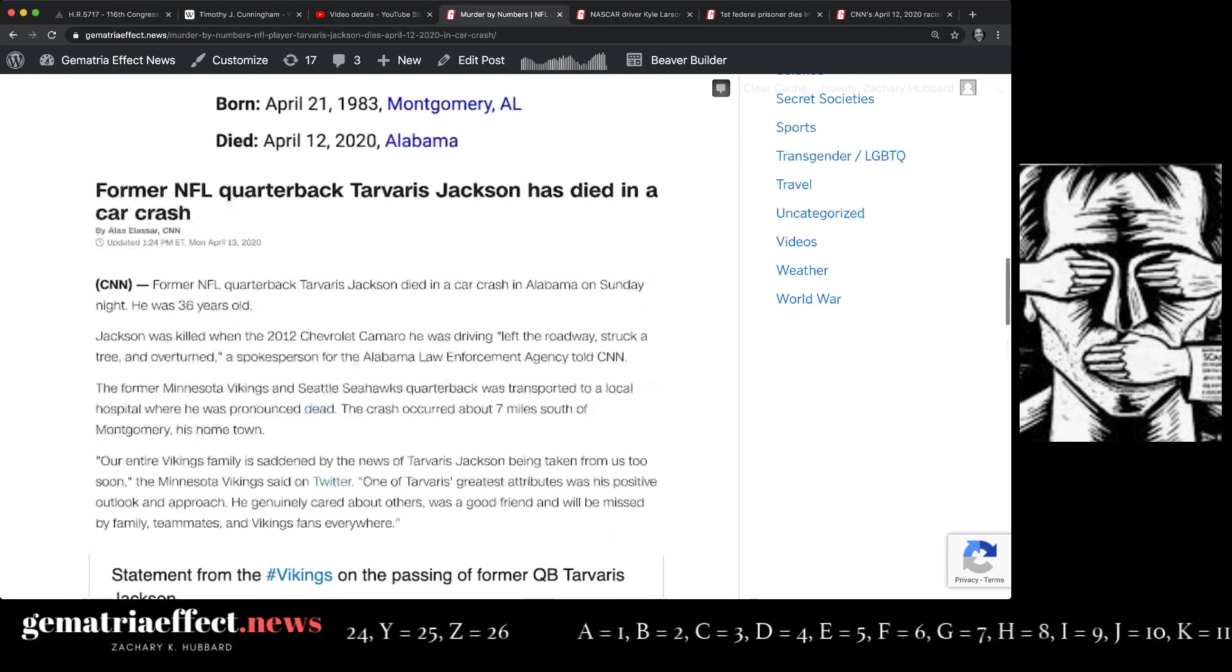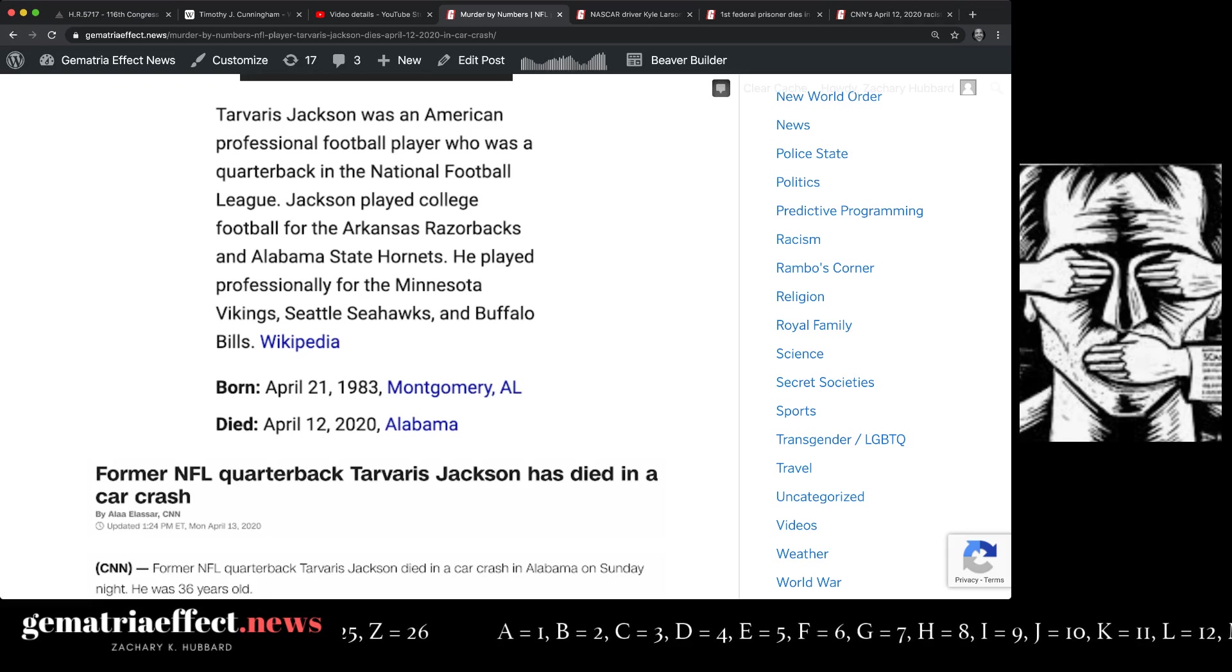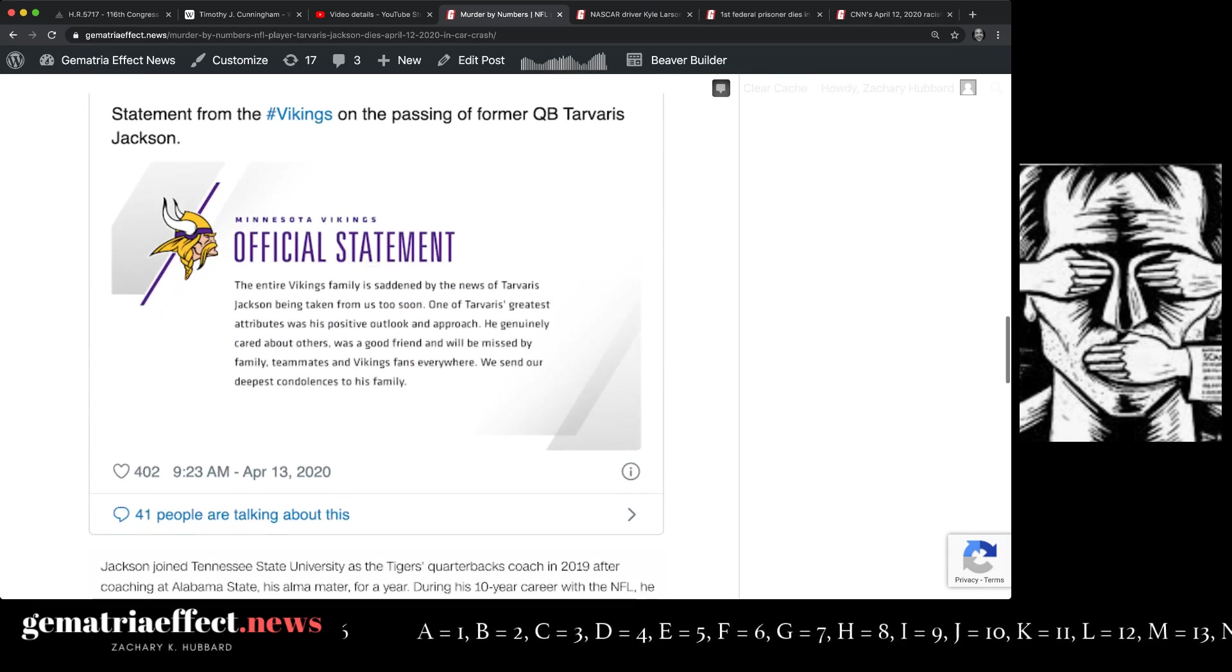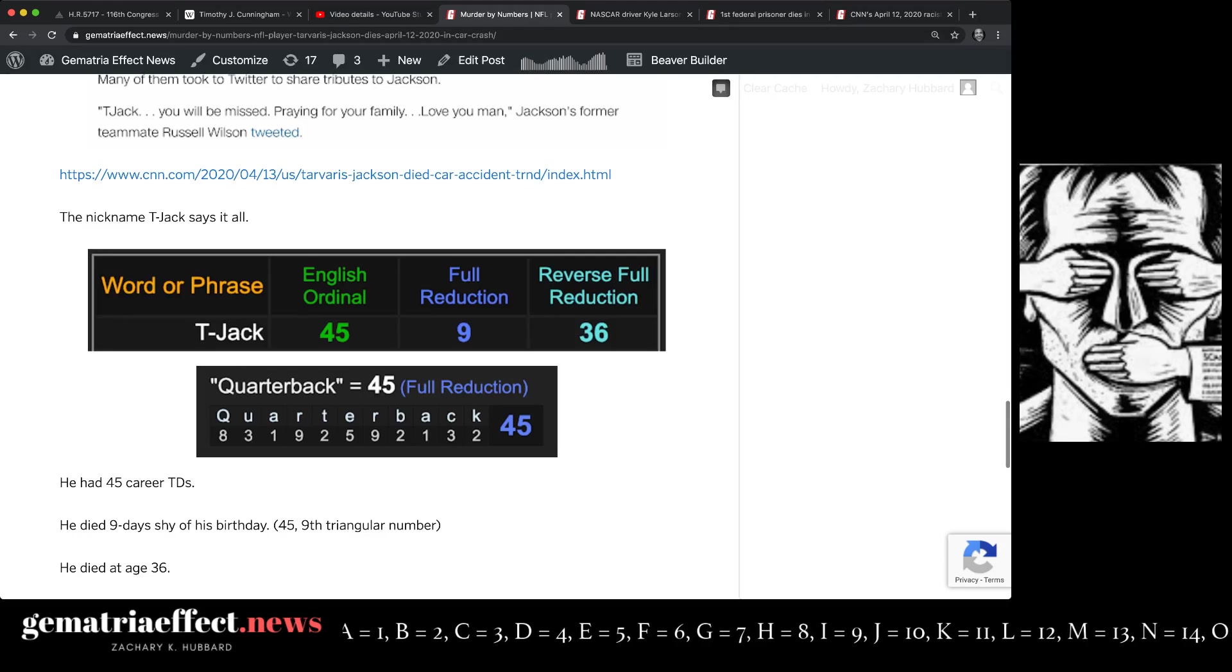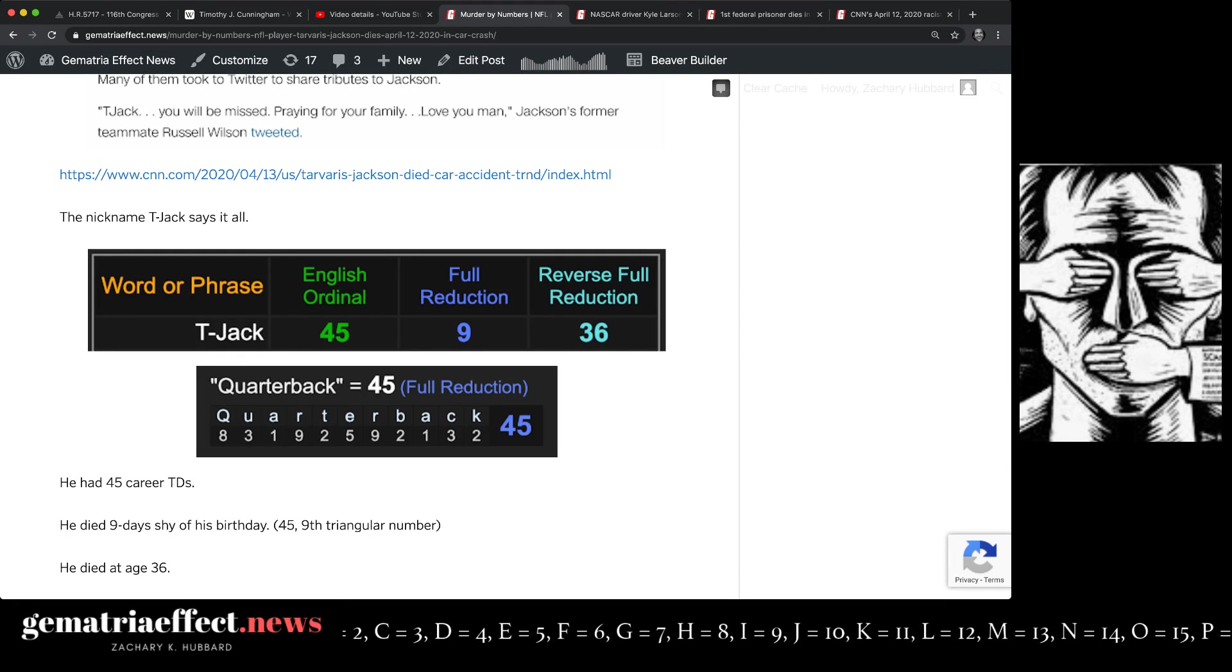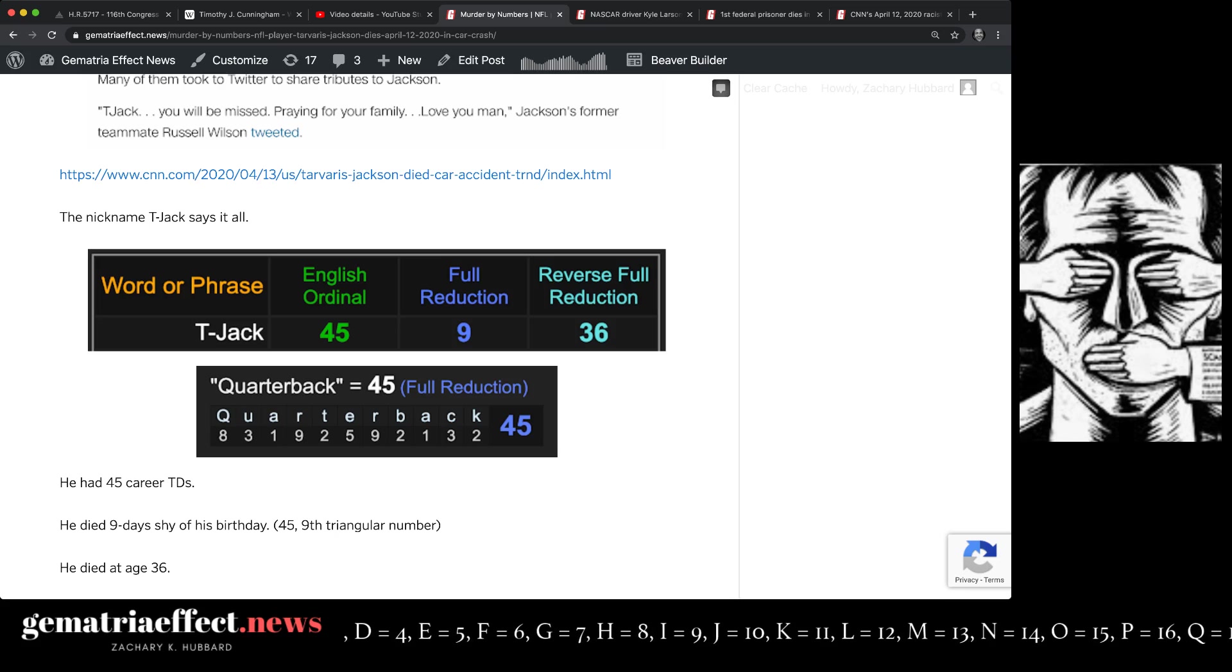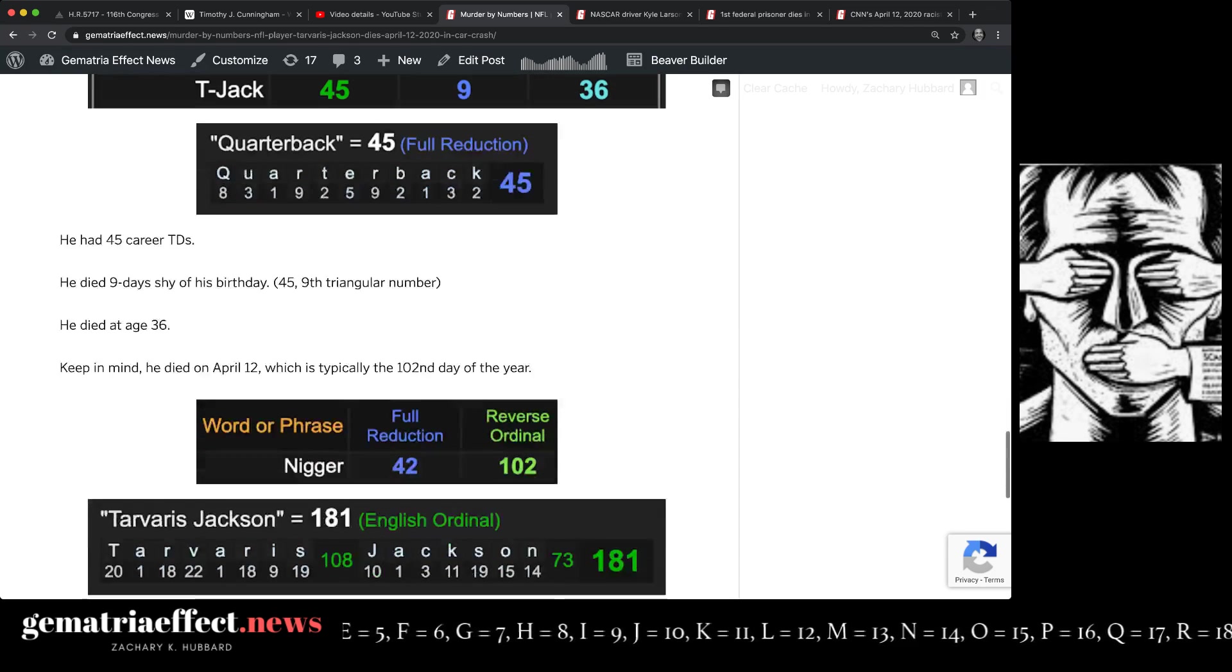All this matters because he finished his career with 45 touchdowns. He died nine days shy of his birthday. And of course, he died at age 36. Quarterback also equals 45. And when you add one through nine together, it equals 45. 45 is the ninth triangular number.